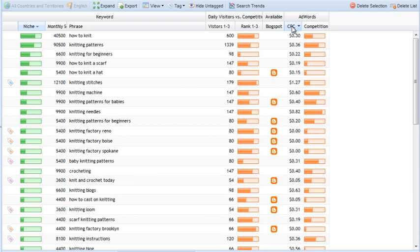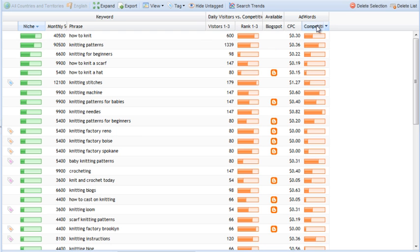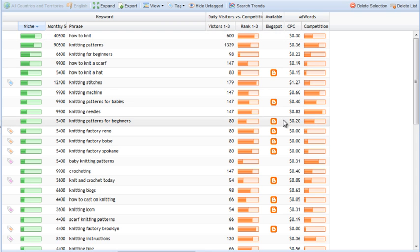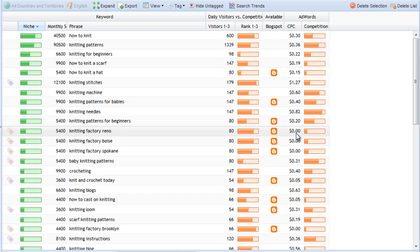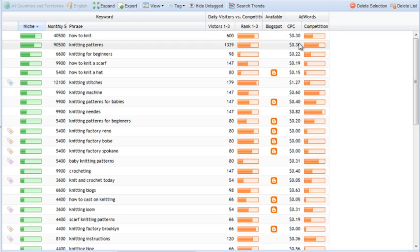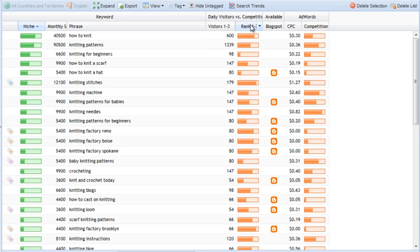Then we have CPC, cost per click estimation, and competition. This is AdWords competition. This is directly, this is the Google data itself. This data is notoriously imprecise, just as a warning, but you can use it as kind of ballpark figures. And keep in mind that you have to specify whenever you want CPC data to be pulled in. You have to specify that when you do a new search.